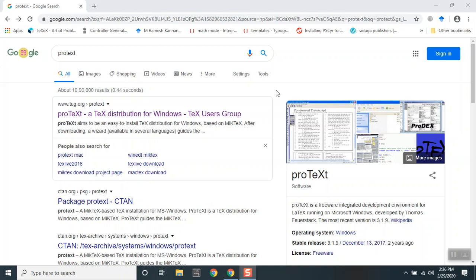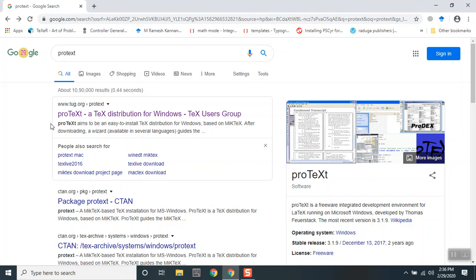Hello and welcome back. In this short clip, I'll show you how to download the software and packages required for compiling LaTeX documents. Go to Google and type in 'ProTeX' and it will take you to this particular link, the first link generally.